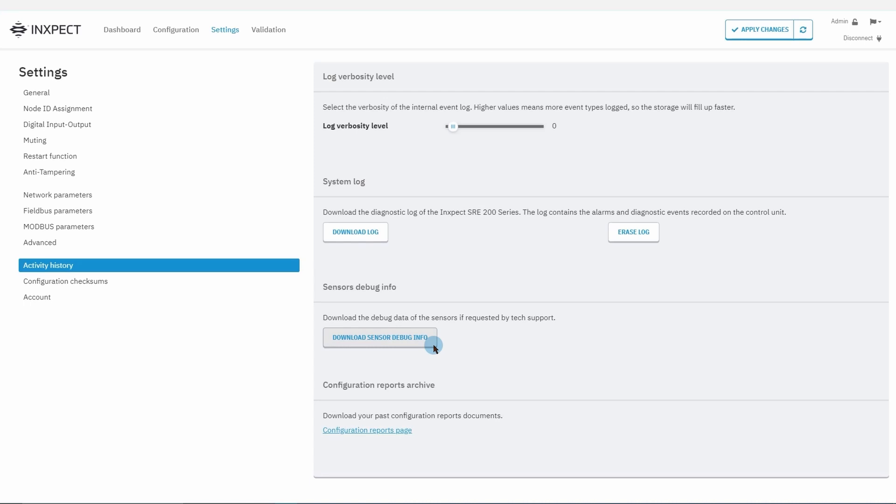Finally, the configuration reports archive allows us to access the archive of previous reports and download the related PDF files to the PC.